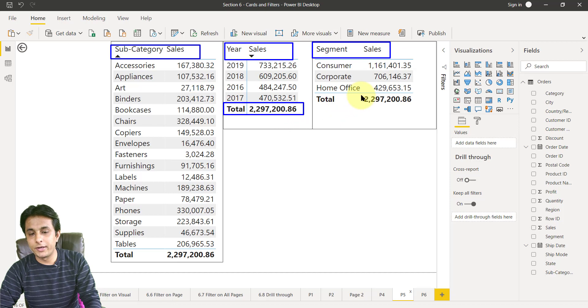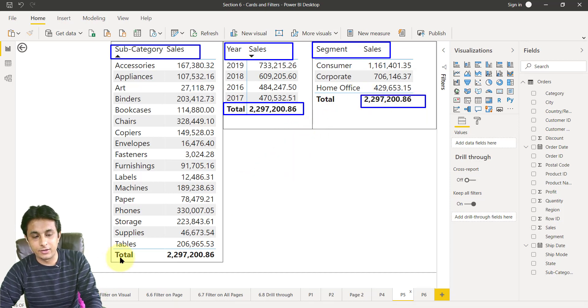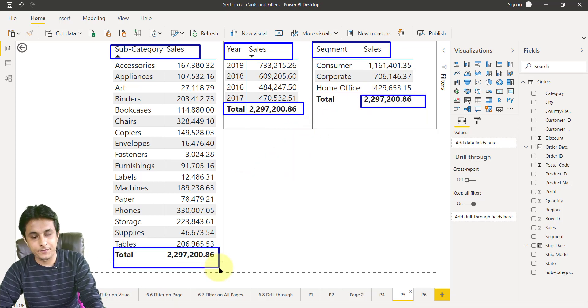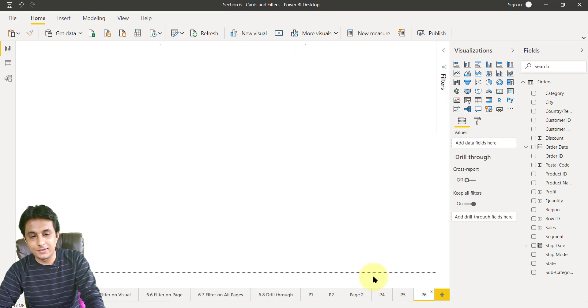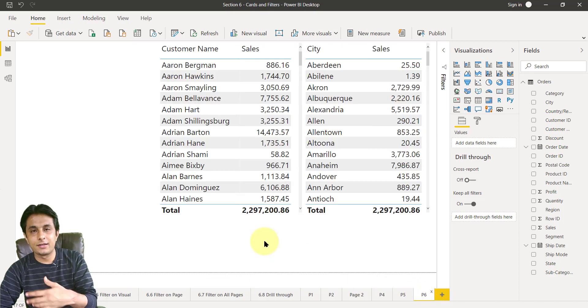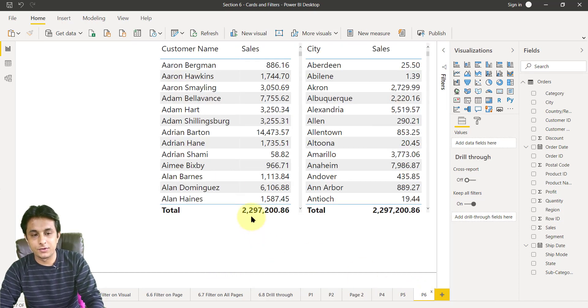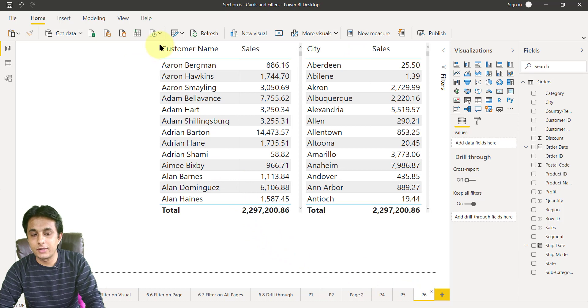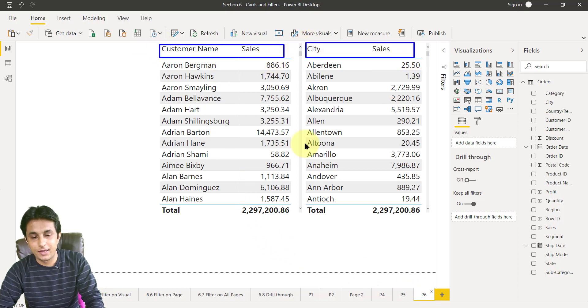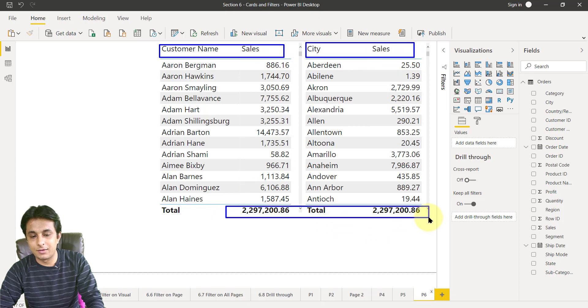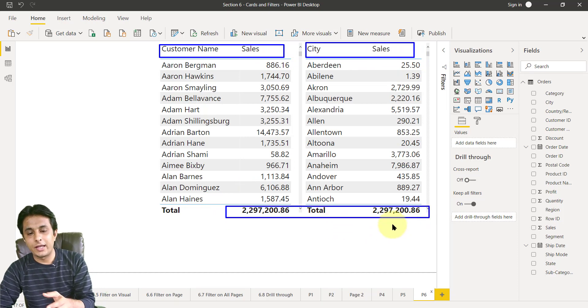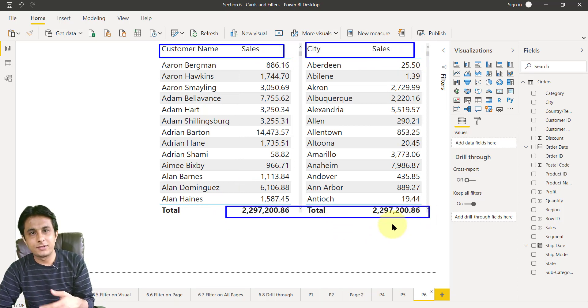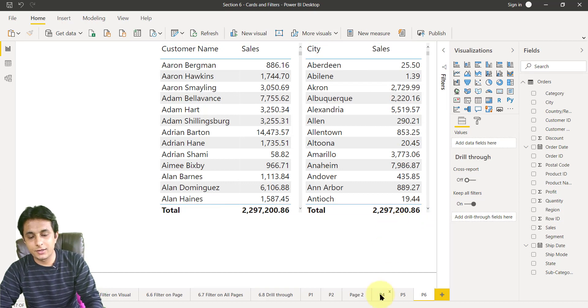Third, that is p6, I have created another two tables which talk about sales by each customer and sales by each city. And see the value also is same, 2.29 million. It can be different tables, different charts, no problem. So my question here is if I see the value of technology is 836,154, which is 8 lakhs 36,154.